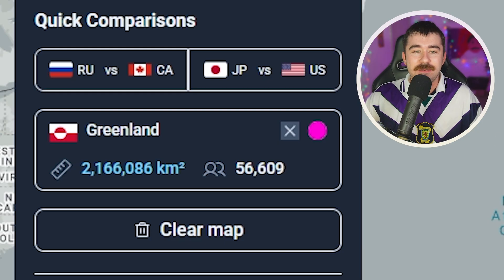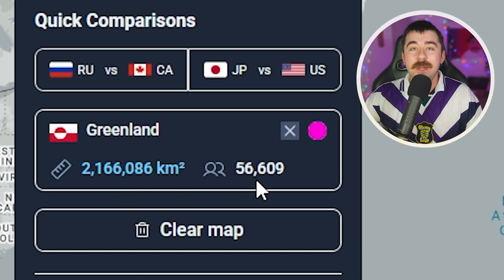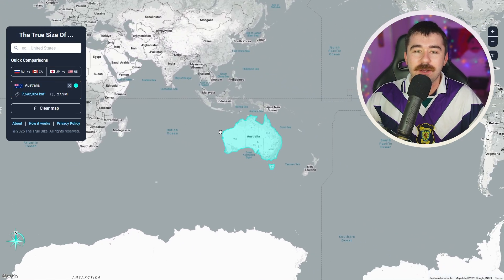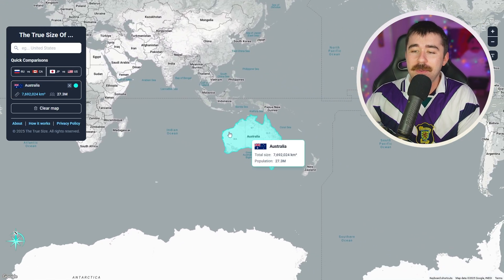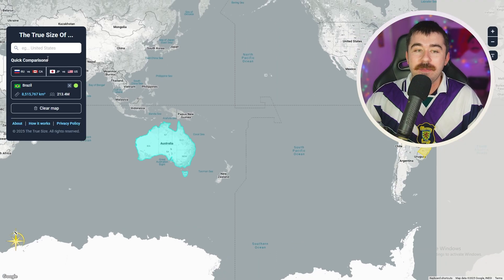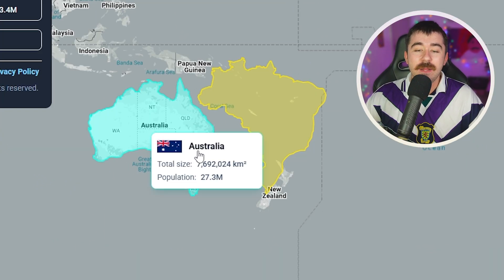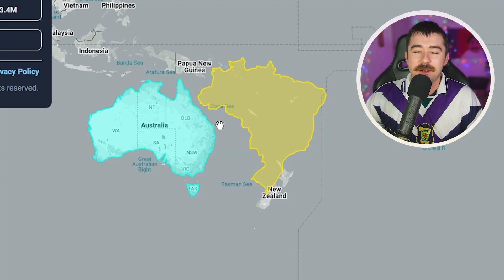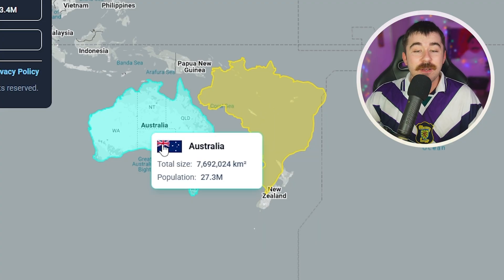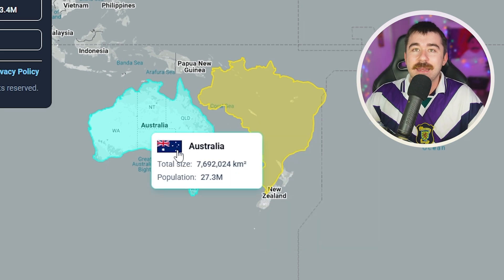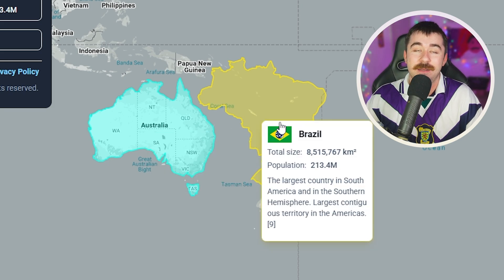Another cool thing about this website is if you look over to the left here, it tells you exactly how big the country is and how many people live there. For example, if I pull up Australia you'll see Australia outlined with its size and population, and if I pull up another country like Brazil, you can also see the same thing. Putting them next to each other lets you easily compare country size and population. Brazil is a little bit larger than Australia but has about 10 times the people — 200 million to 27 million. A big difference.